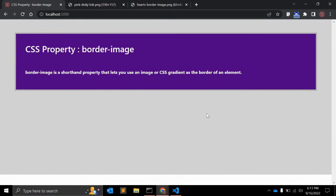Hey guys, welcome to my channel Code Canvas. In this video we will see one of the CSS properties: border-image. The border-image is a shorthand property that is useful to use an image or a gradient as a border of an element. You can use the border-image property on any element except internal table elements.